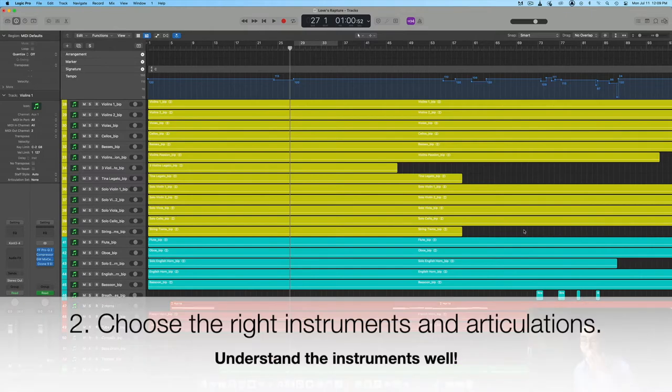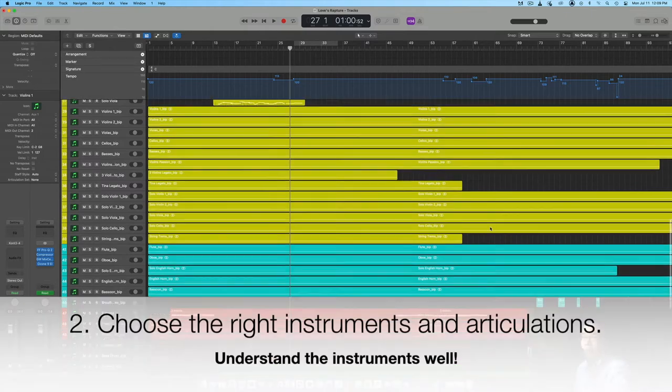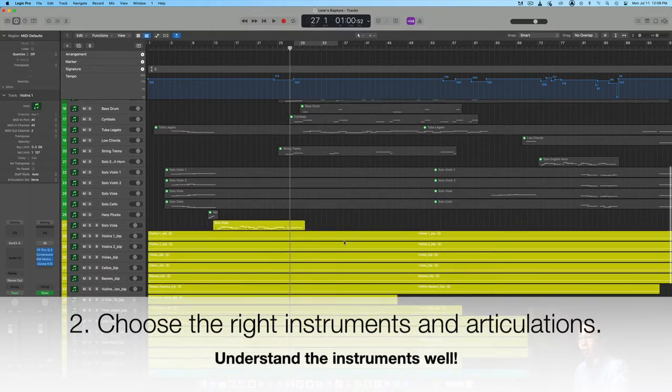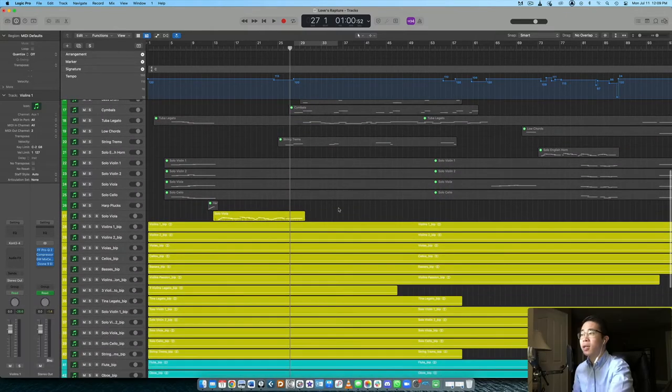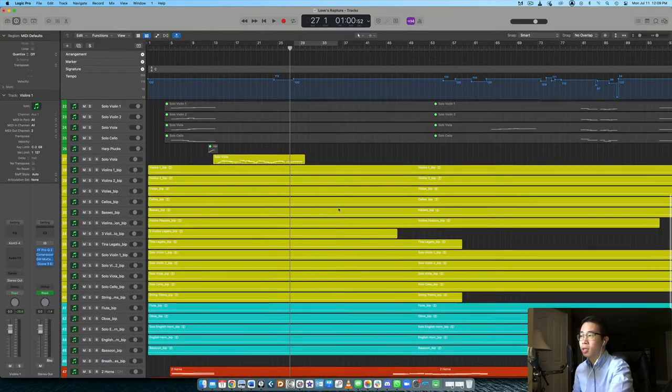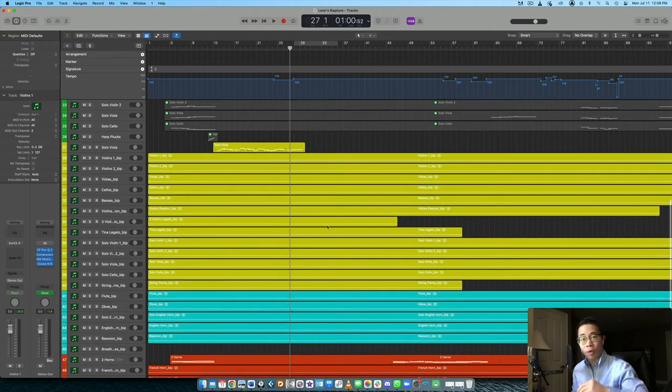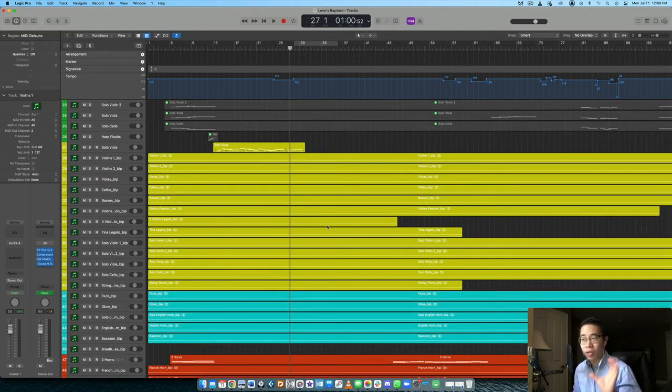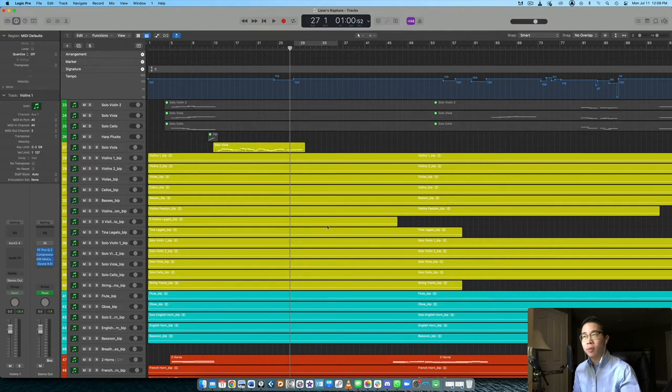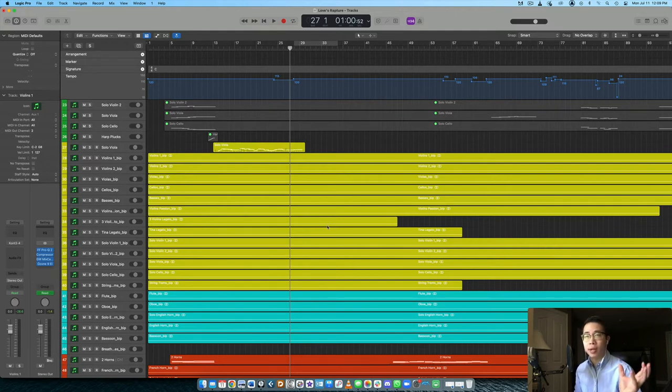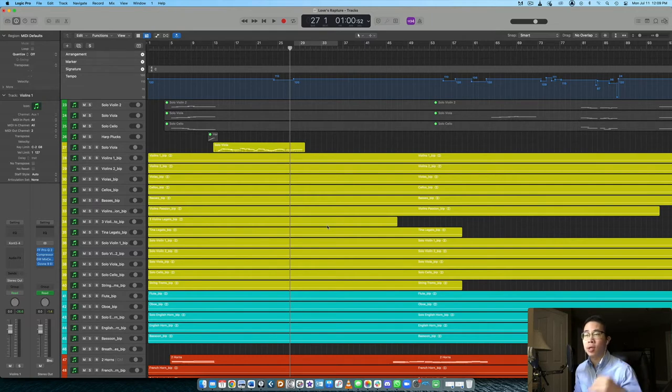Step number two would then be to make sure you choose the right instruments and also the right articulations for your piece. So my melody here, right? I knew I wanted it super high and I knew I wanted it within that octave as well. So I was thinking, what type of instruments could pull off that type of emotion in that type of range, right? In that register.